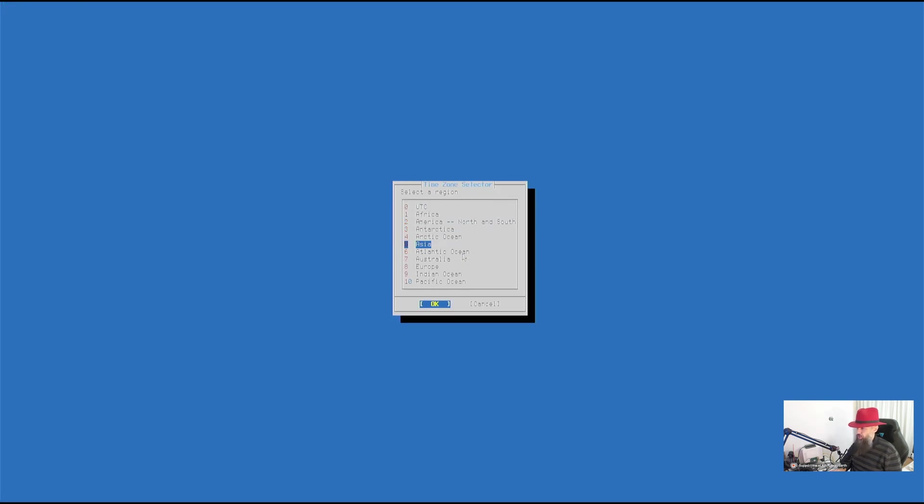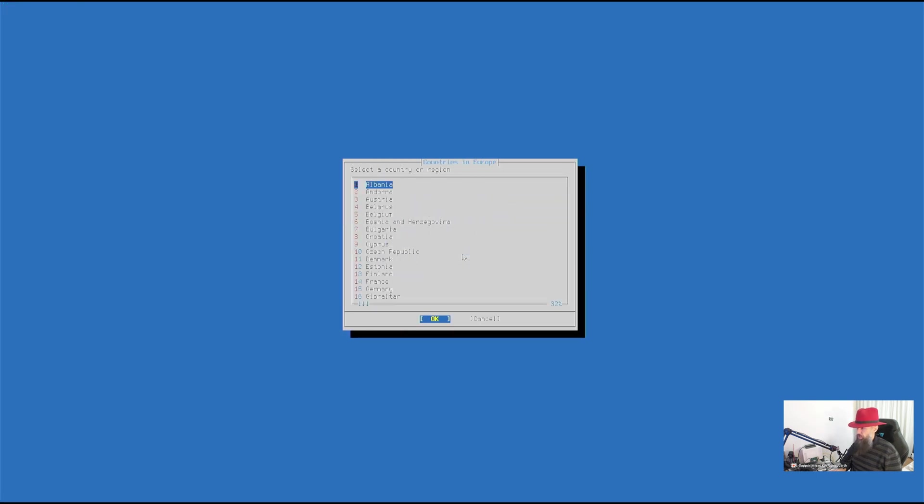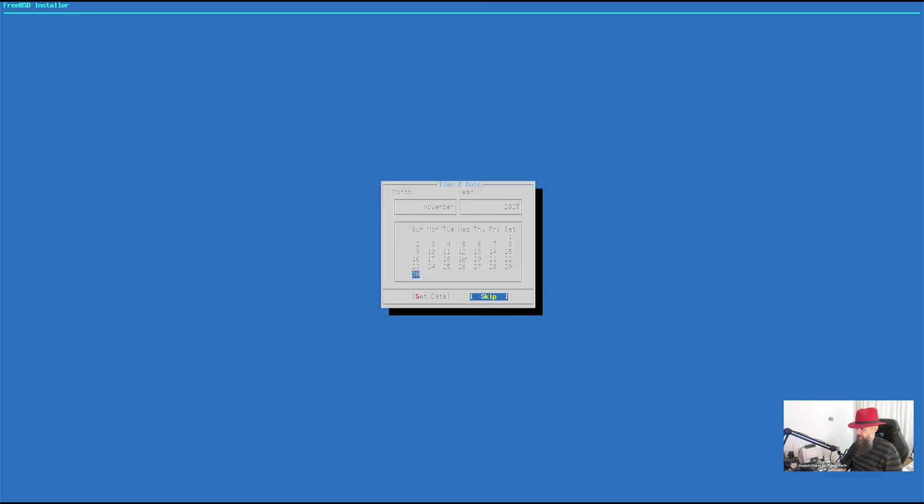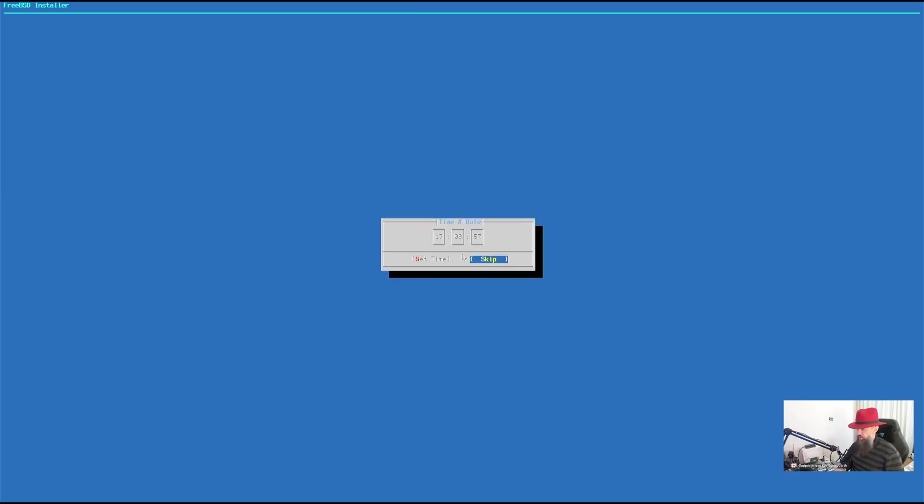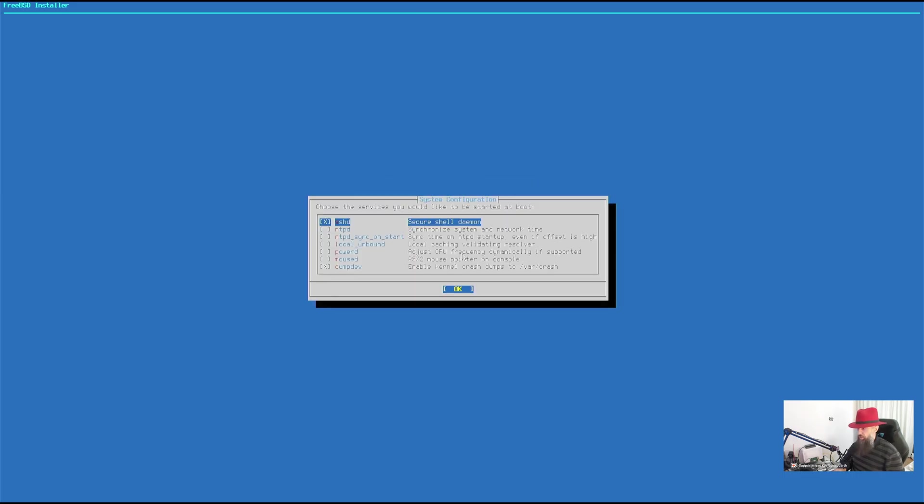Select the region here. Let's go to Europe. Let's go to Croatia. Central European time. Yes. Okay. The date looks okay. So let's skip that. The time looks okay. Let's skip that as well.